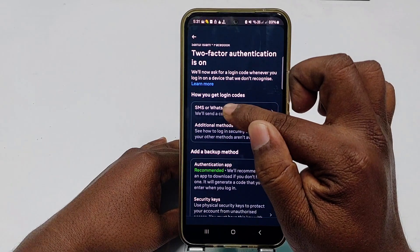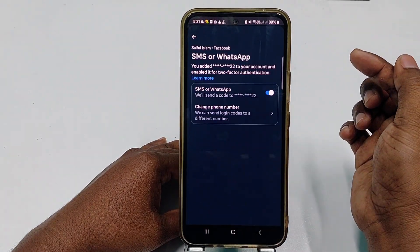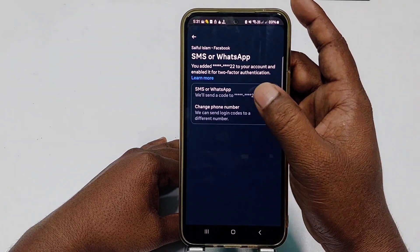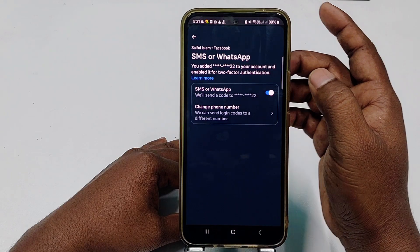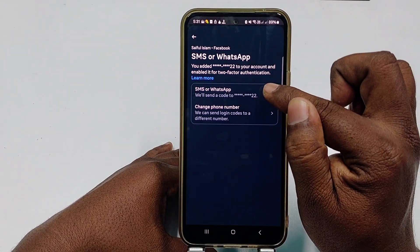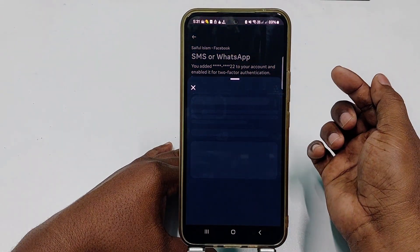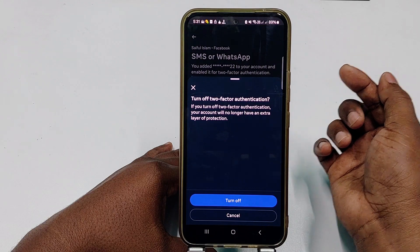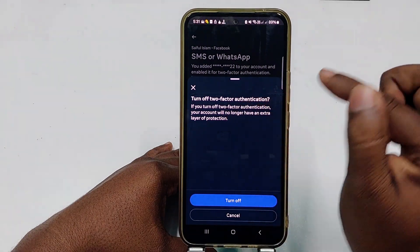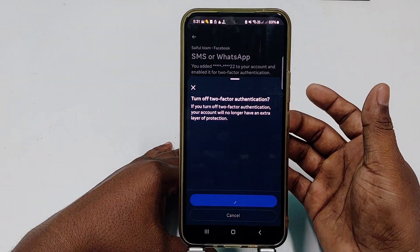To turn it off, click on the SMS or WhatsApp option. After that, you can see the Turn Off option. Click on it, then click Turn Off Two-Factor Authentication to confirm.